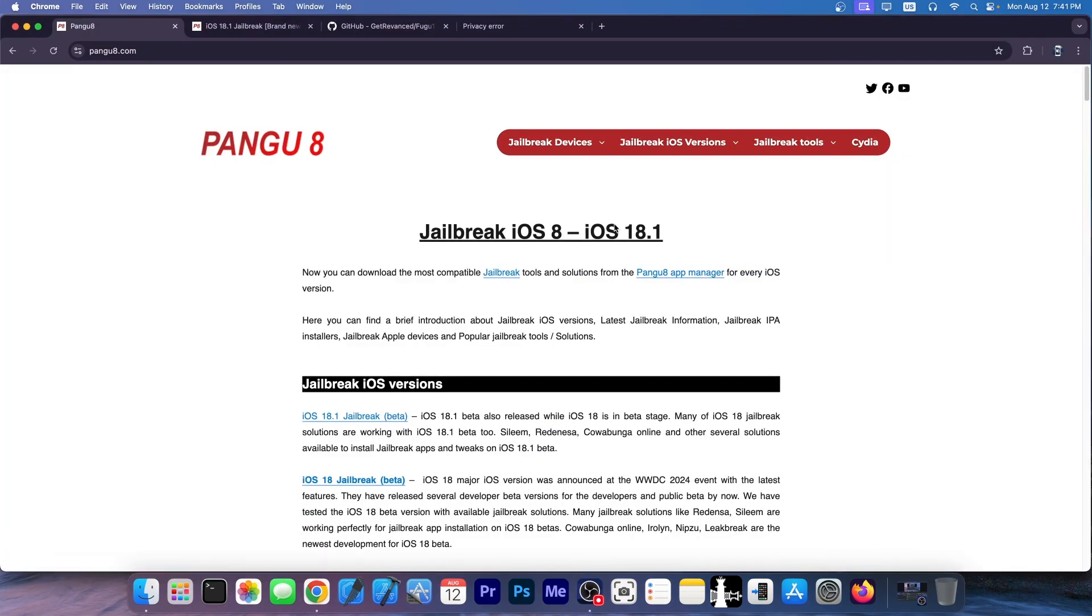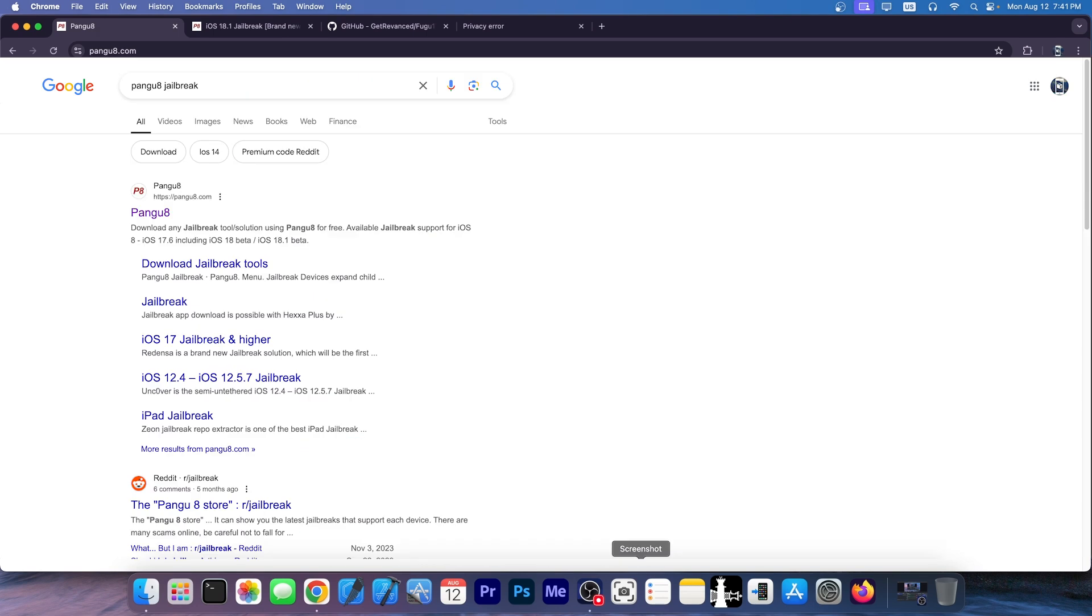So we have in here Pangu 8. It says jailbreak iOS 8 through iOS 8.1. If you search for iOS 18 jailbreak, this is right on top of the results that you get. Sometimes you get it as the first result in Google.